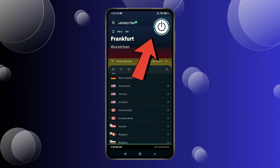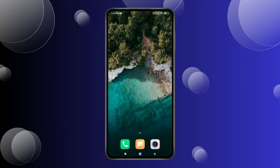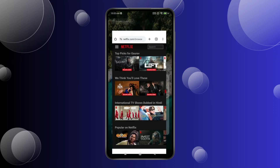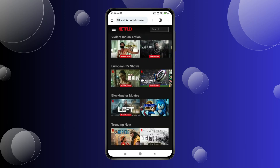Now VPN connecting will start. Your VPN is connected. Go back and open Netflix. Now you have to refresh your Netflix. You can see the content has changed according to the other country.